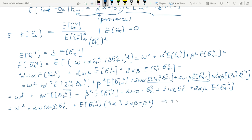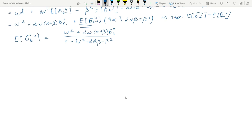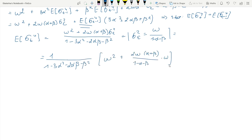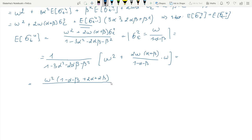We then assume stationarity and combine the term on the right-hand side with the term on the left-hand side. We plug in the definition of the unconditional variance. We pull out the denominator, pull ω² outside of the brackets, and multiply through by (1−α−β). We finally arrive at the expression for E[σ⁴t].